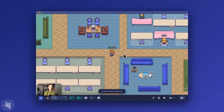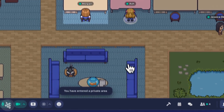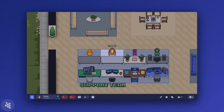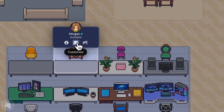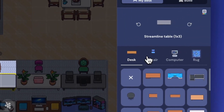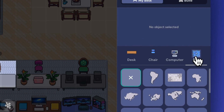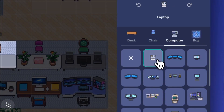We recommend sitting by people you work closely with so they're easy to see around you. Now that you have a desk, take a minute to decorate — hover over it and click the 'Customize' button. From this panel, it's easy to swap your desk chair, computer, and rug.